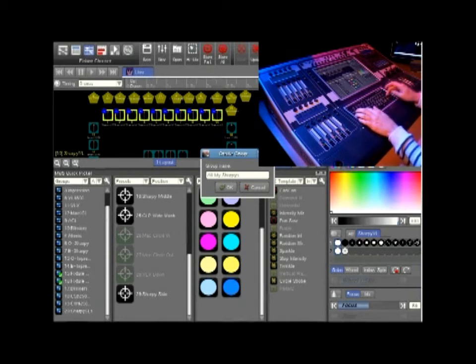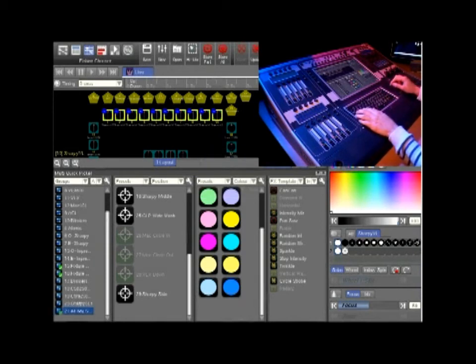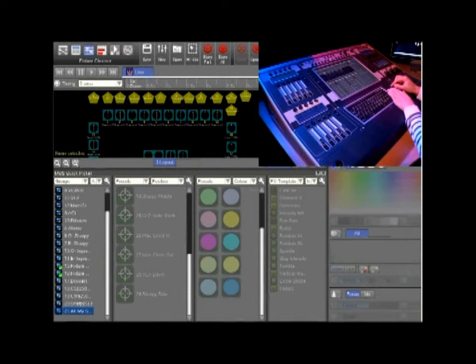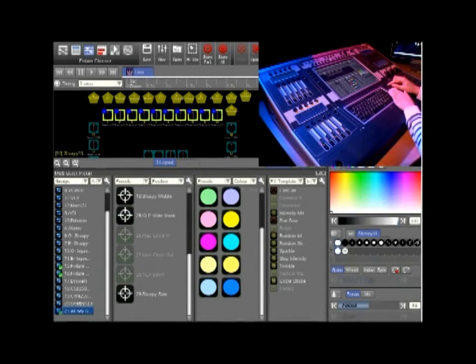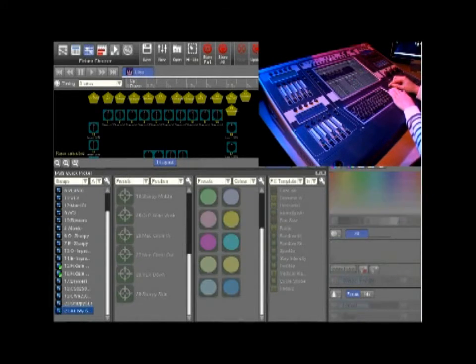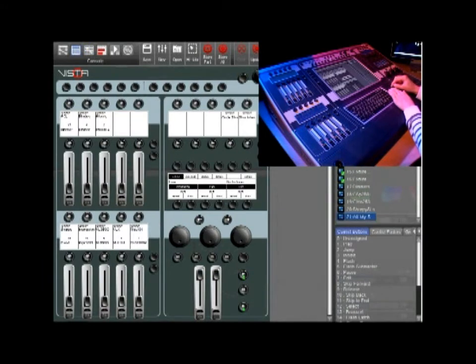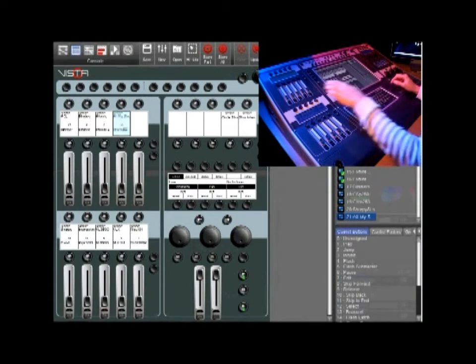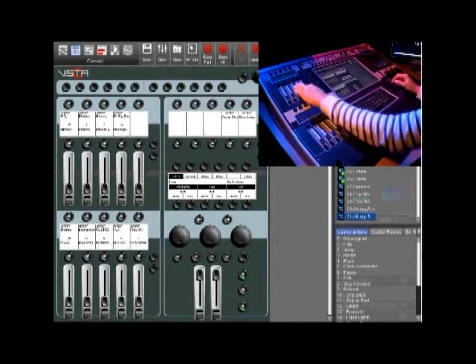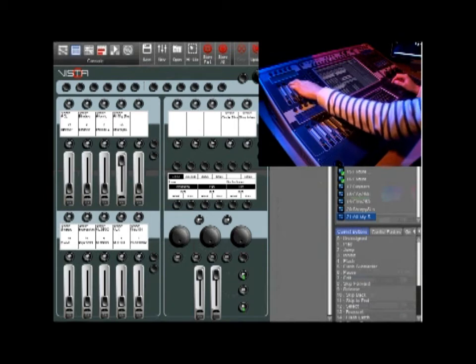You can also assign these to handles by going to the console viewer. Once in the console viewer simply drag and drop where you would like your group to be placed and bring up the fader to test it.